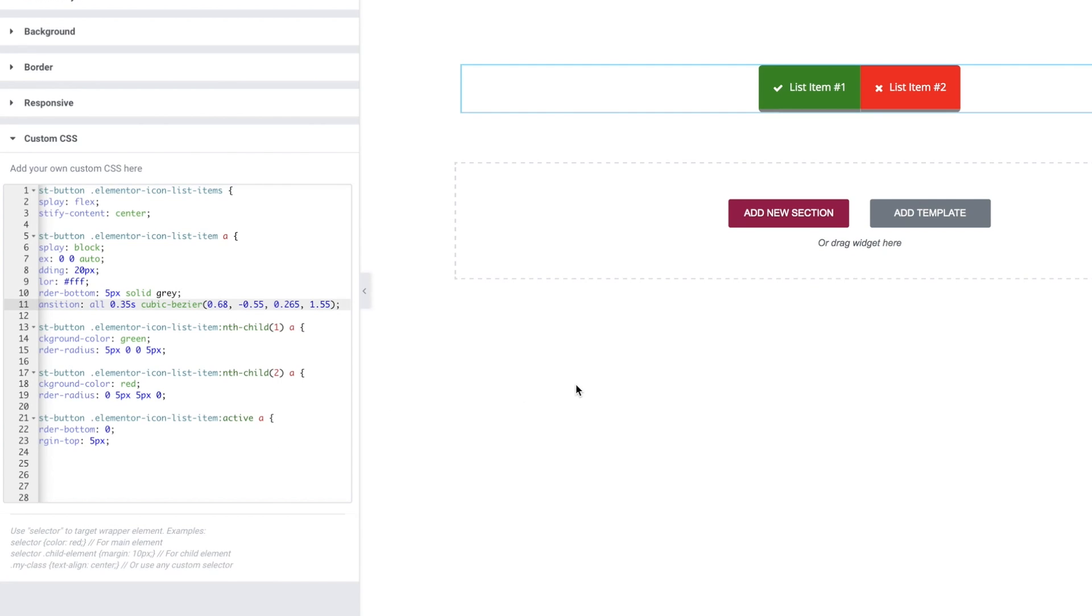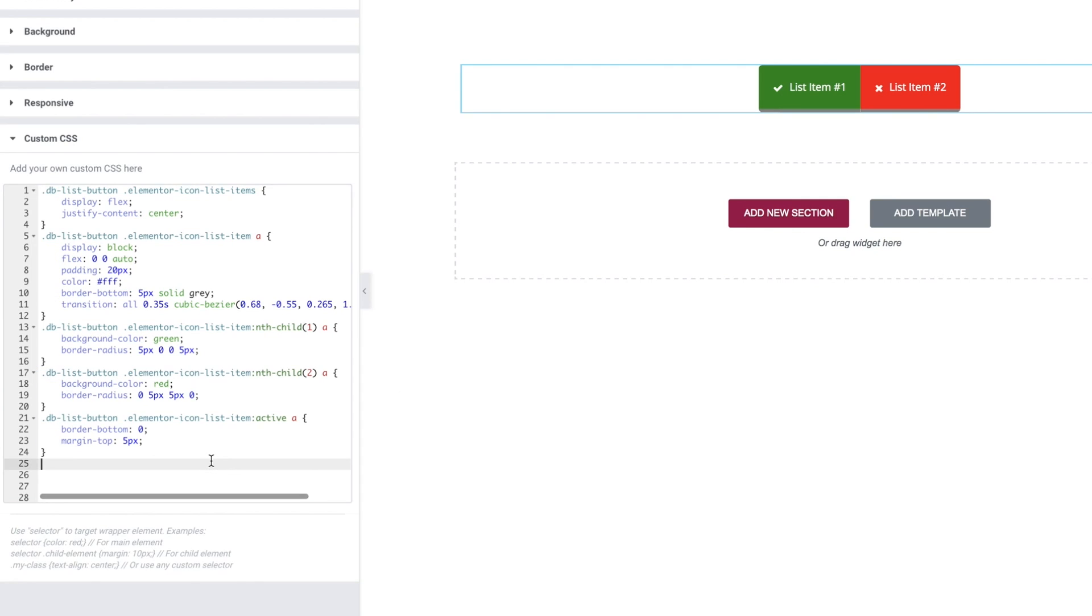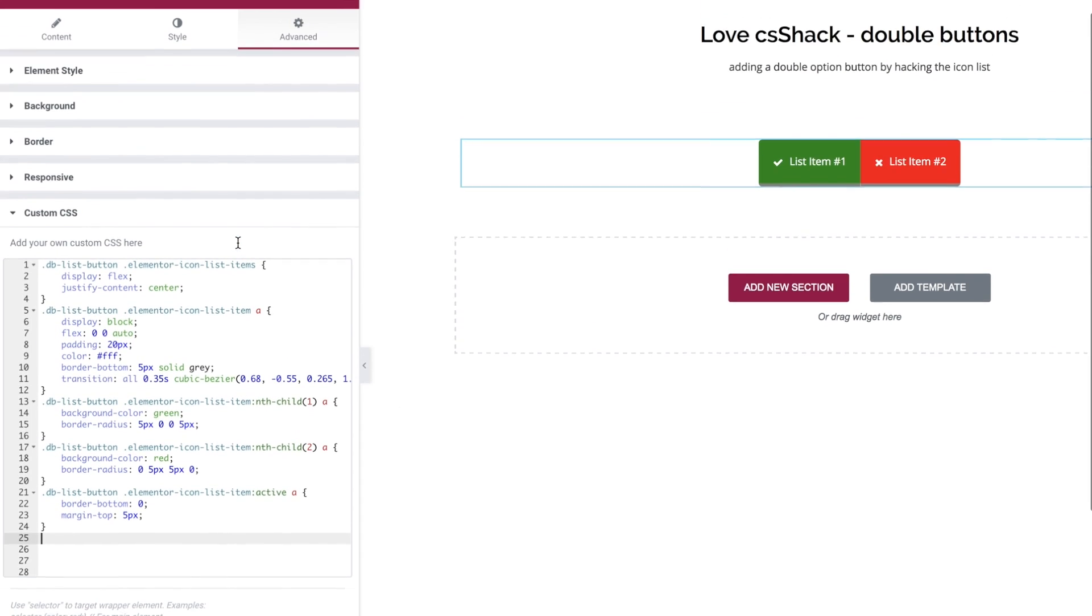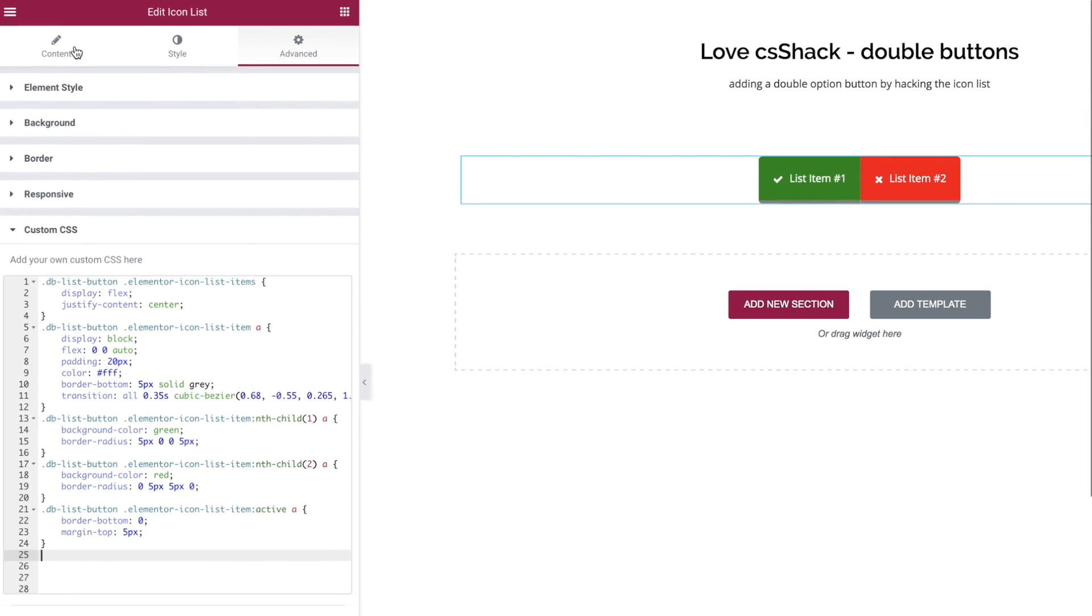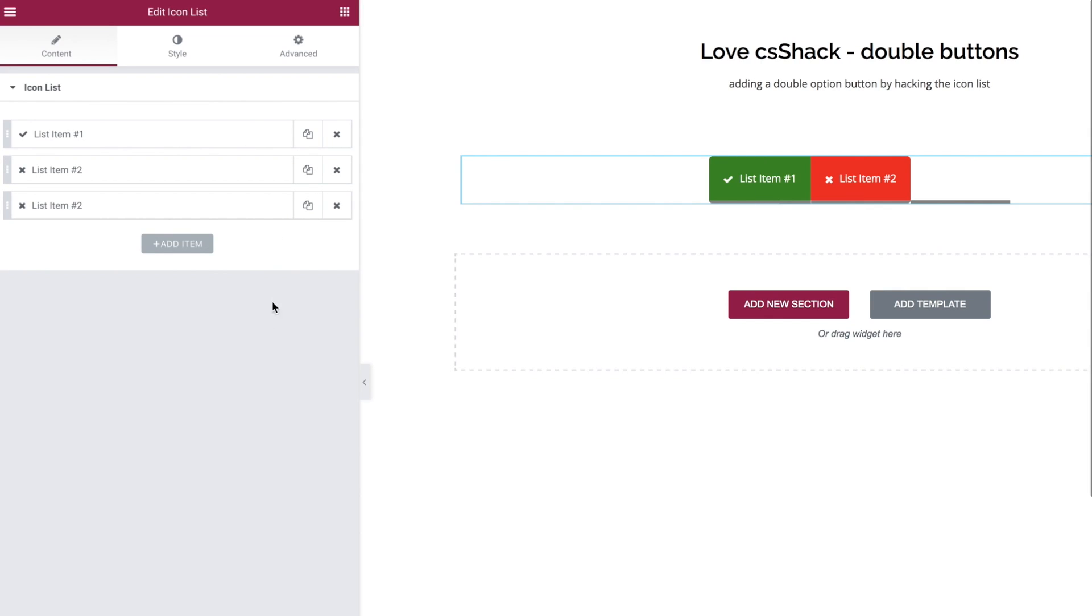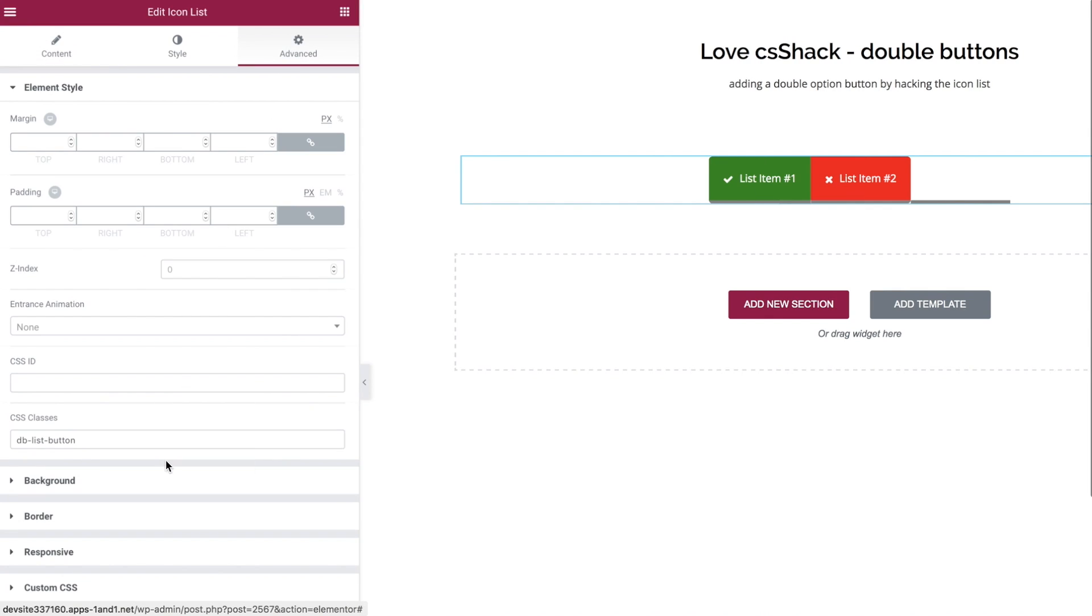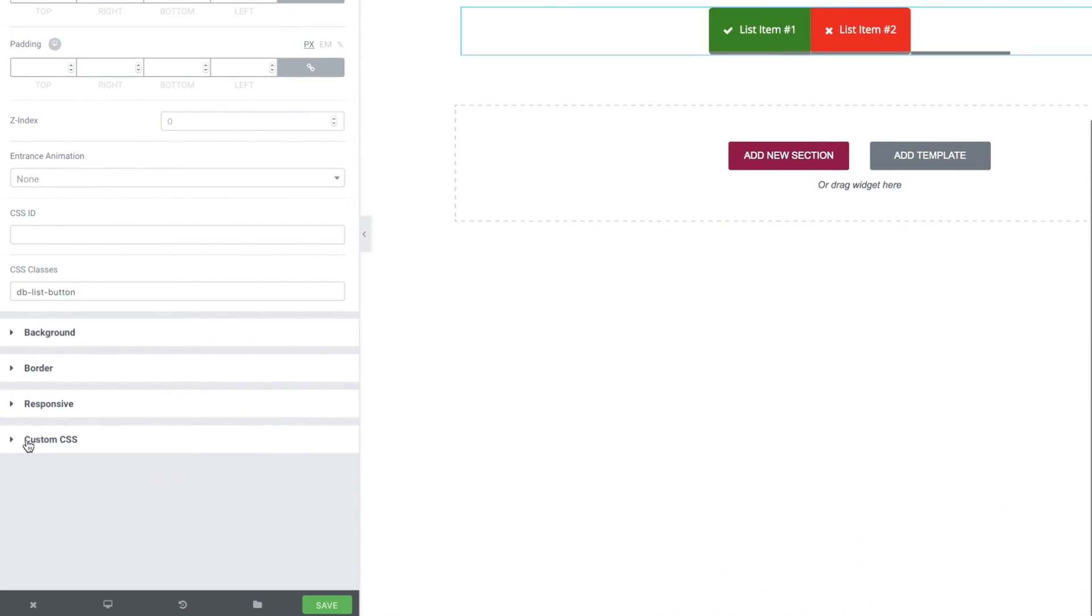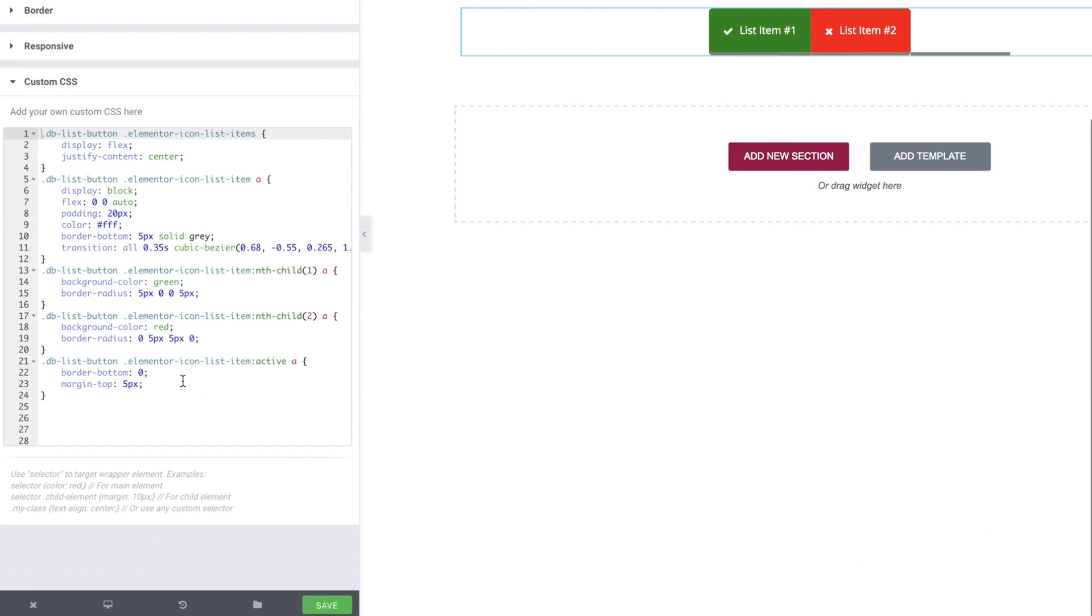Okay so there we go, there's a simple way of creating a double button within Elementor free edition using the icon list widget. And if you wanted you could take it a step further and create yourself a third button and we'll quickly just rattle through that style in this third button.